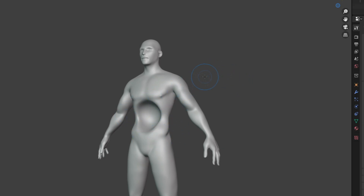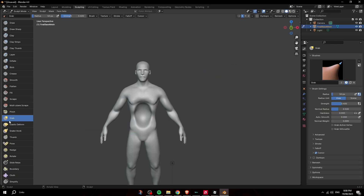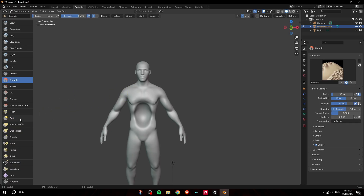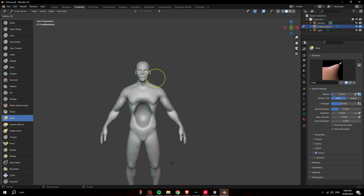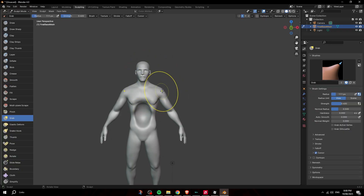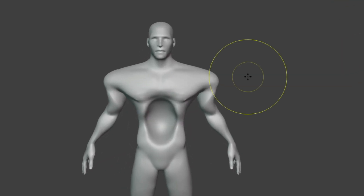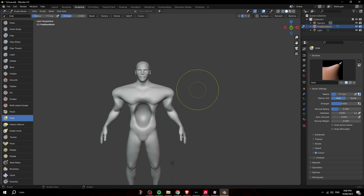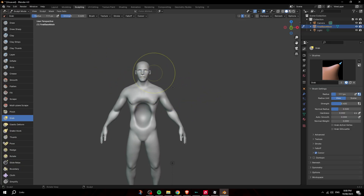If you hold Ctrl and click and draw, it goes inwards. A very important tool is the Grab tool. Also, to change the size of the brush, press F then move your mouse right or left to change how big you want it to be. You can use it to move a big part of the body.